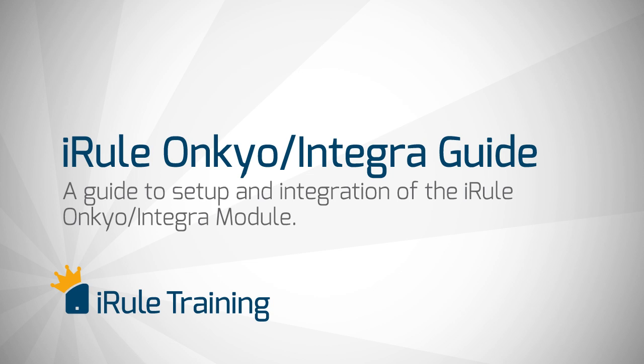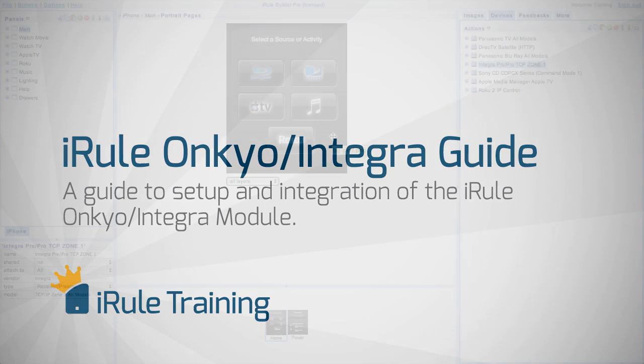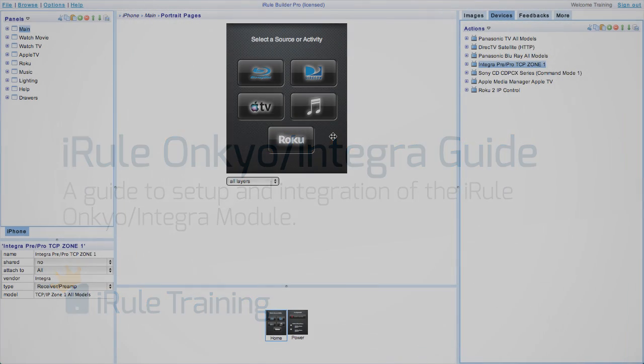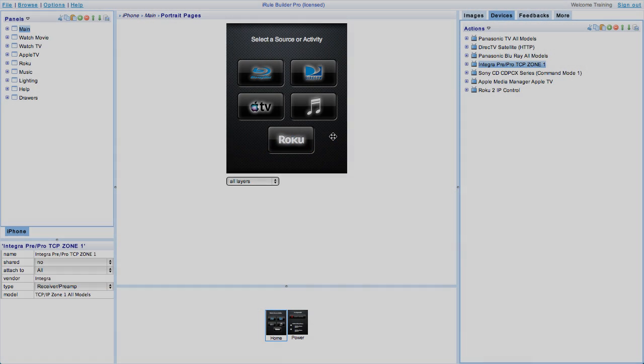Welcome to the Onkyo Integra net radio video tutorial for iRule. In less than 10 minutes we'll help get your Integra Onkyo module set up and integrated. For this guide we'll assume that right now you have the net radio set up on the receiver and that you're navigating using the Integra Onkyo remote control.